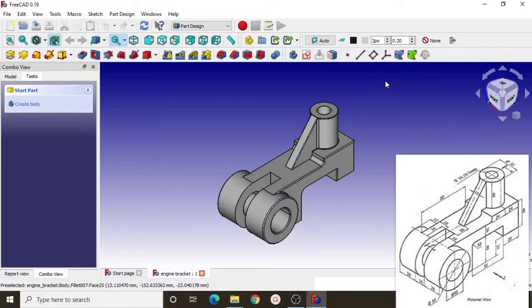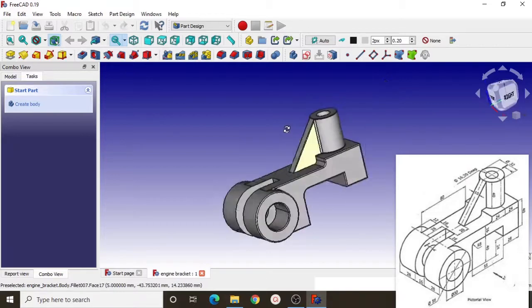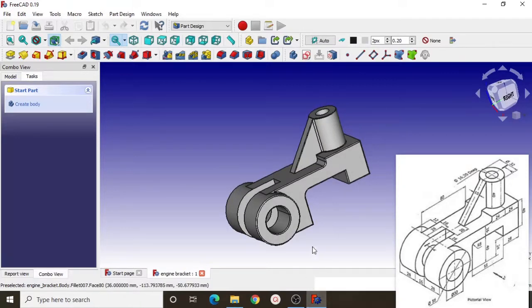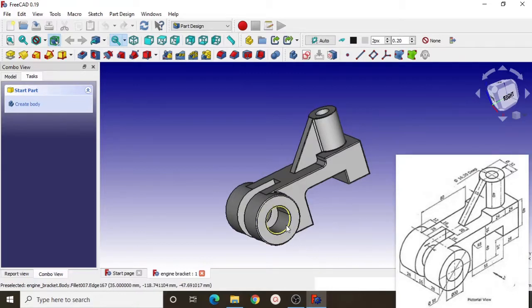Hello everyone, welcome to another episode of FreeCAD tutorial on my channel. This is your host Lily Kurniawan, and today I'll show you how to use FreeCAD to model this bracket engine. This is the 3D model that I've made, and this is the reference to create this 3D model. Before we start this tutorial, you can see what buttons I press here, and I put the link in the description to allow you to download this reference.